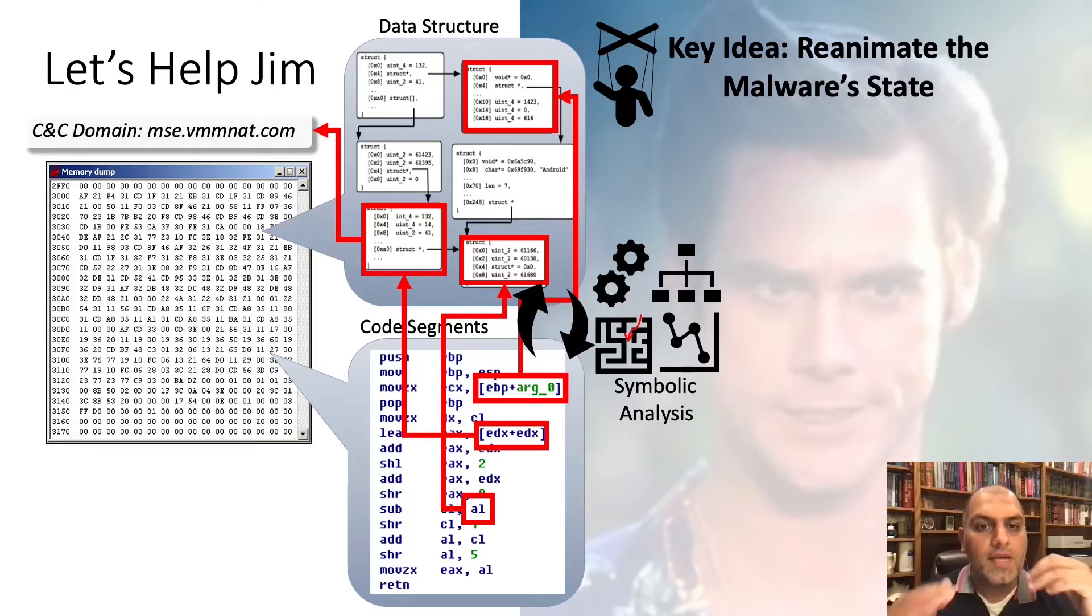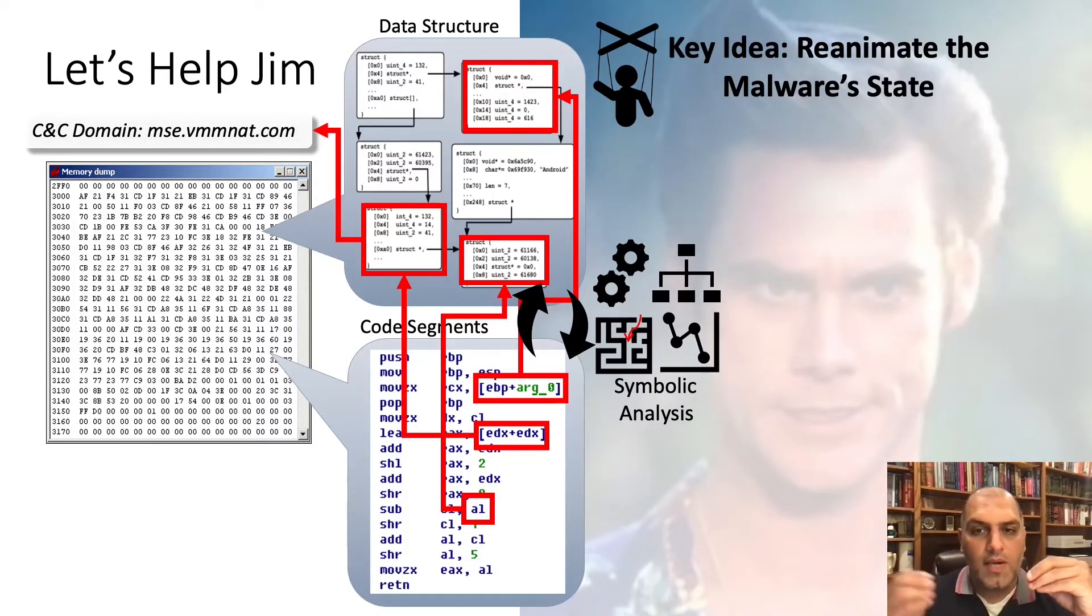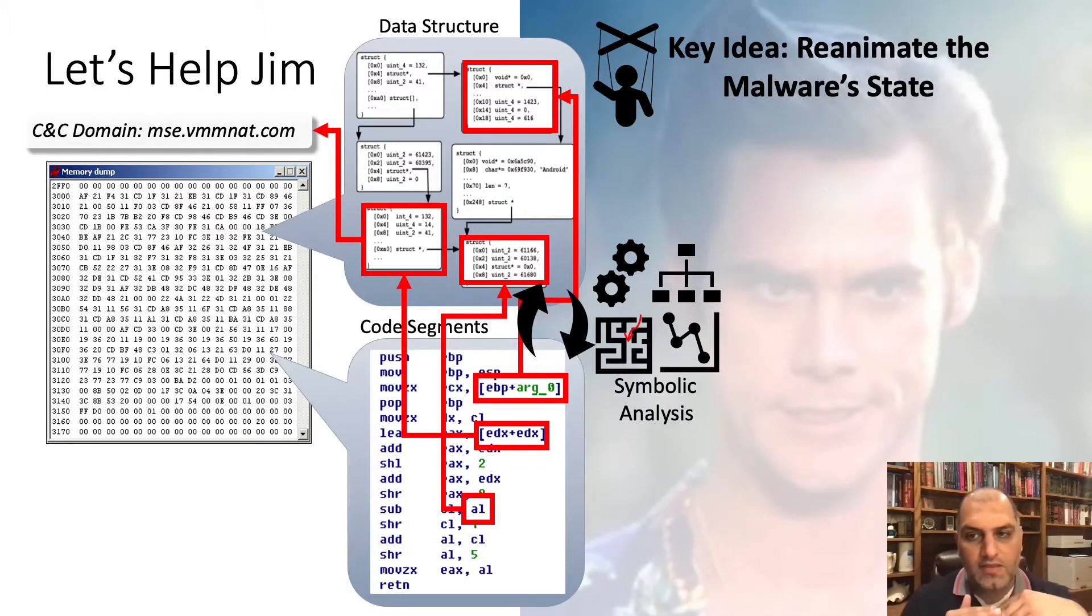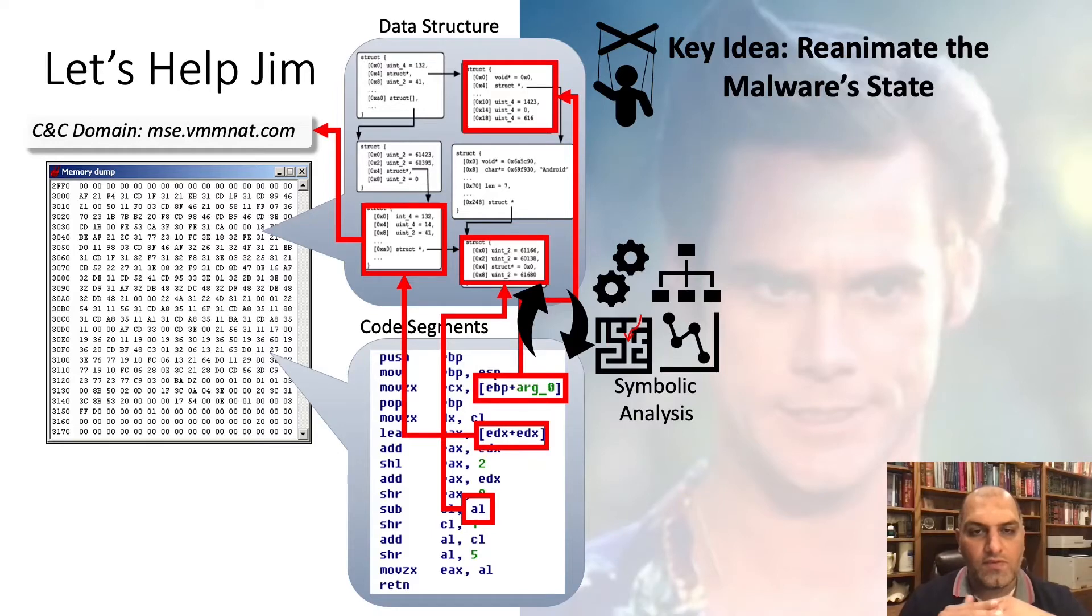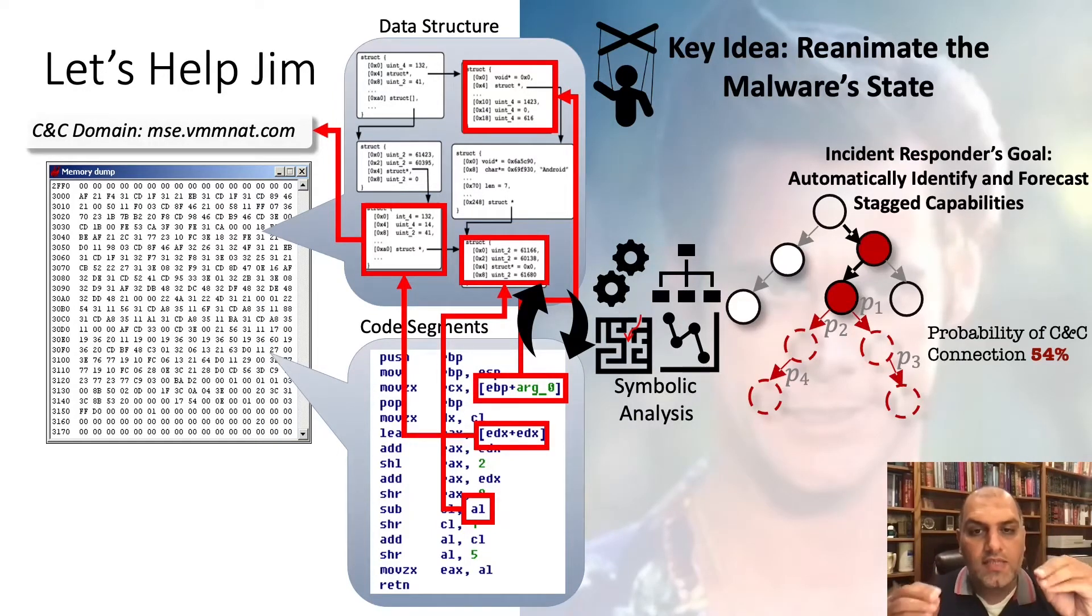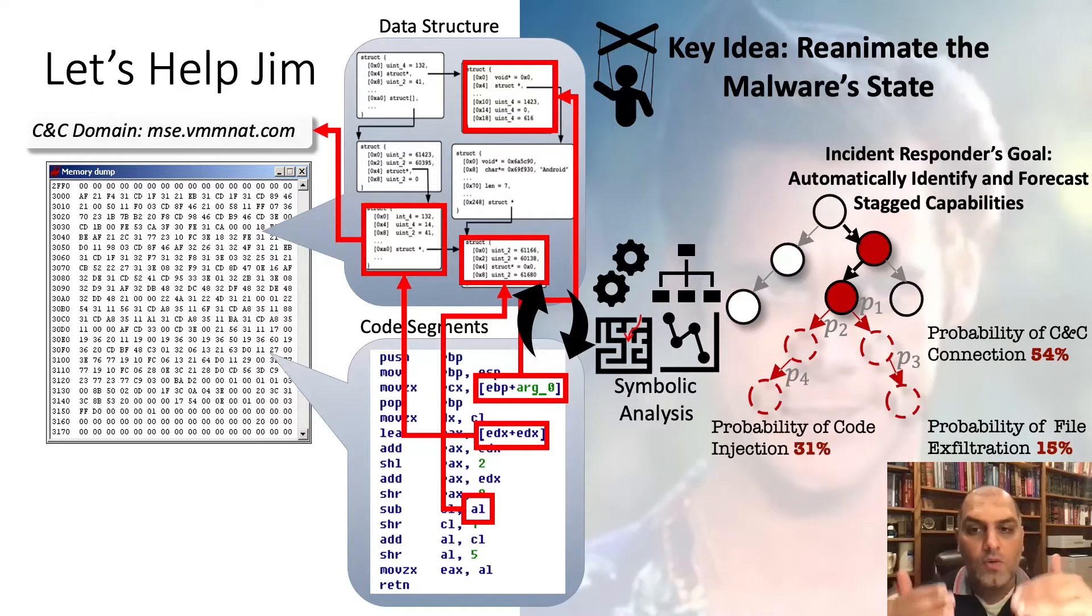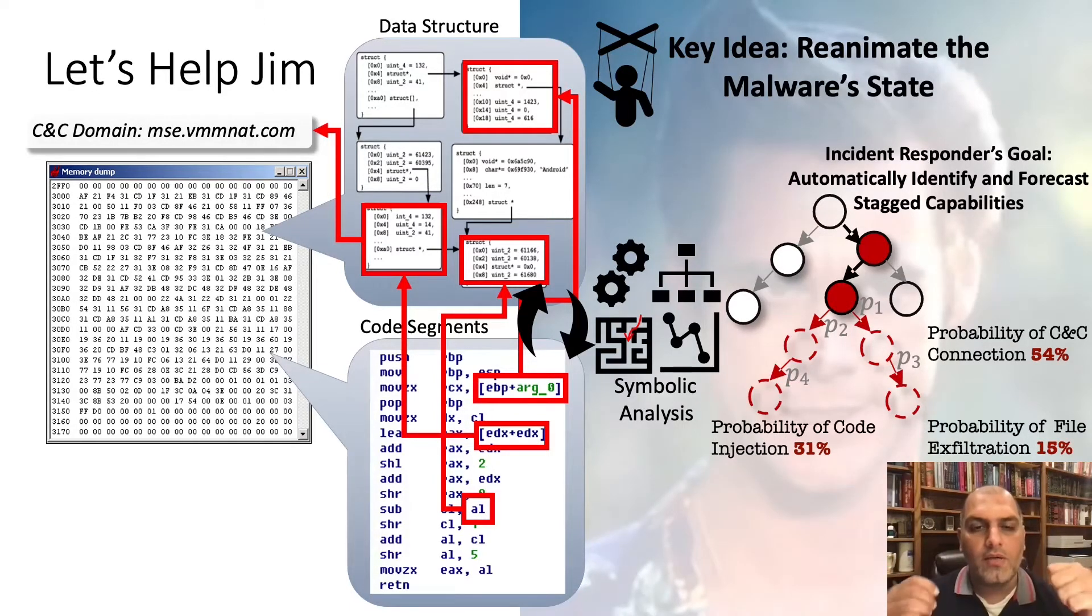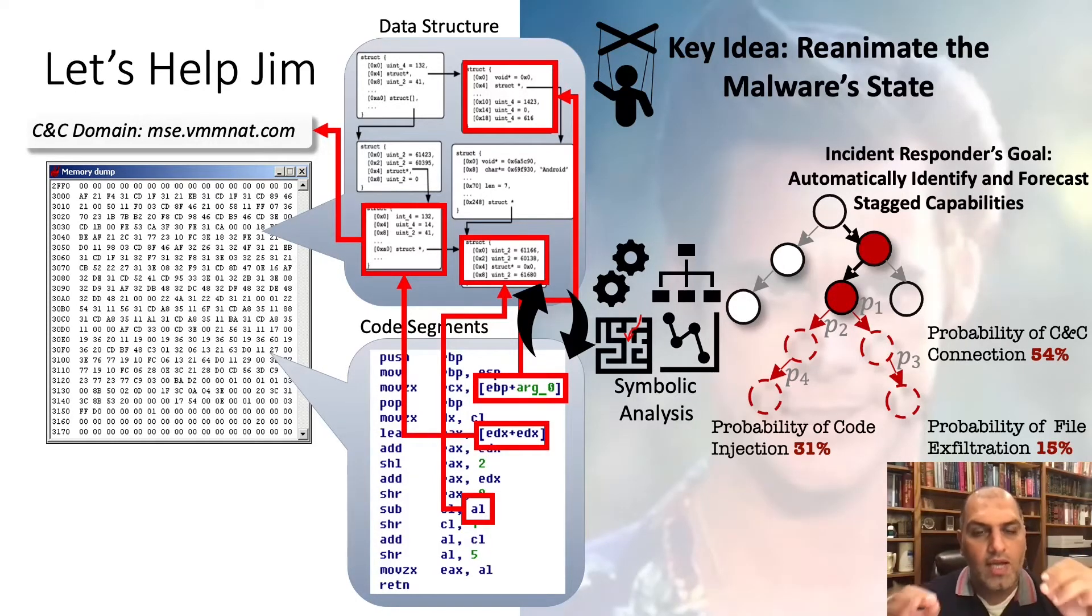Based on this idea, we propose seeding the symbolic exploration of malware's pre-stage paths with concrete execution state obtained via the memory image forensics. Remember, Jim's goal as an incident responder is to forecast what capabilities were going to be deployed before the malware was detected. This way, Jim can counter these stage payloads with the right defenses.